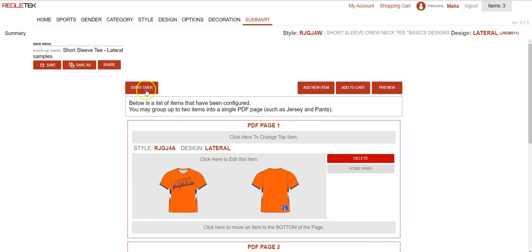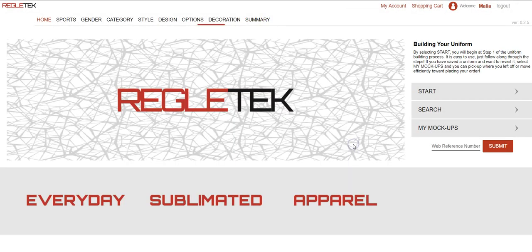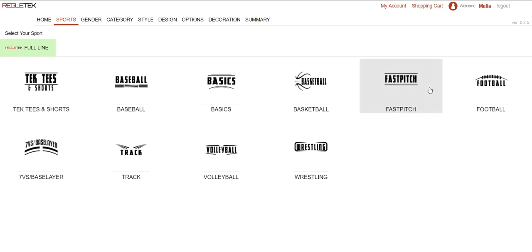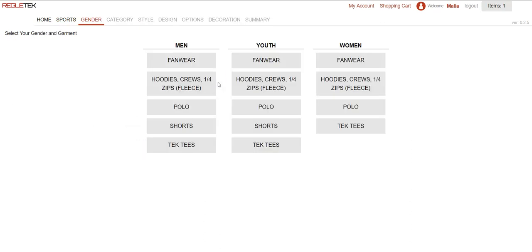But for the purposes of this video I want to start from scratch. So I'm going to hit start over and then go ahead and hit start. This will take you to all the categories that we have. We have it broken down by sports, basics, or t-shirts, whatever you're looking for. I'm going to click basics. Here it has it broken down by gender and then by category.